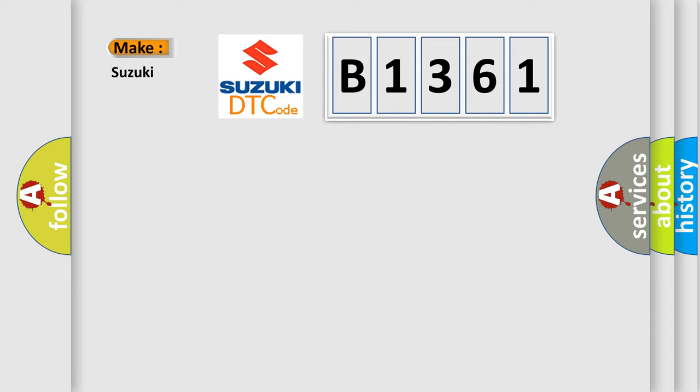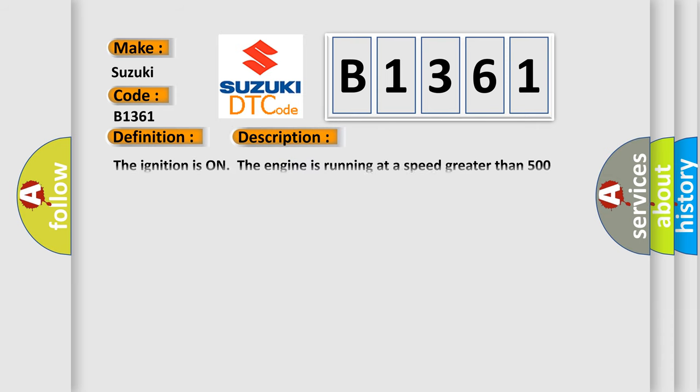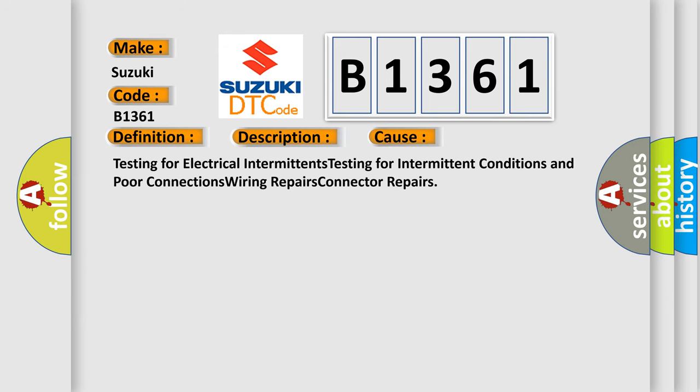So, what does the diagnostic trouble code B1361 interpret specifically for Suzuki car manufacturers? The basic definition is delivered torque signal malfunction. And now this is a short description of this DTC code. The ignition is on, the engine is running at a speed greater than 500 RPM for one second. This diagnostic error occurs most often in these cases.